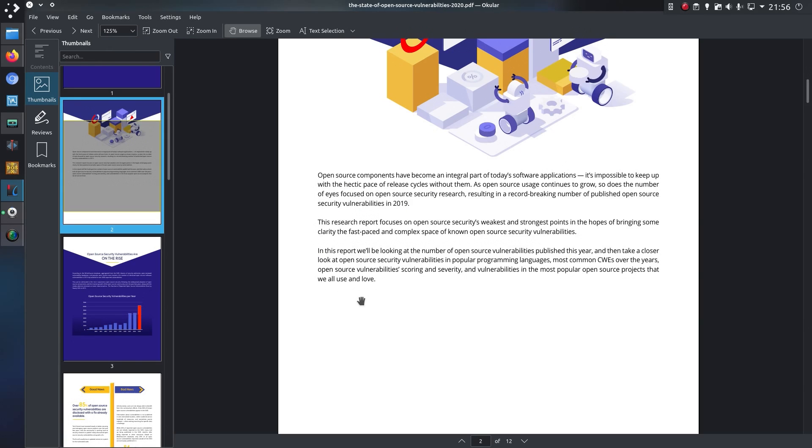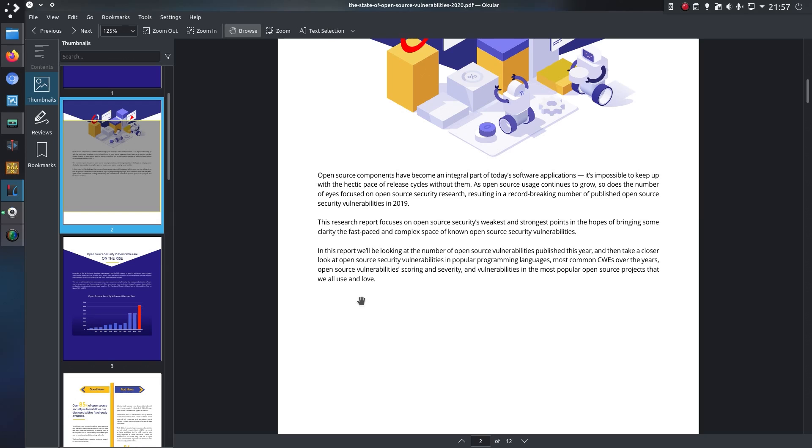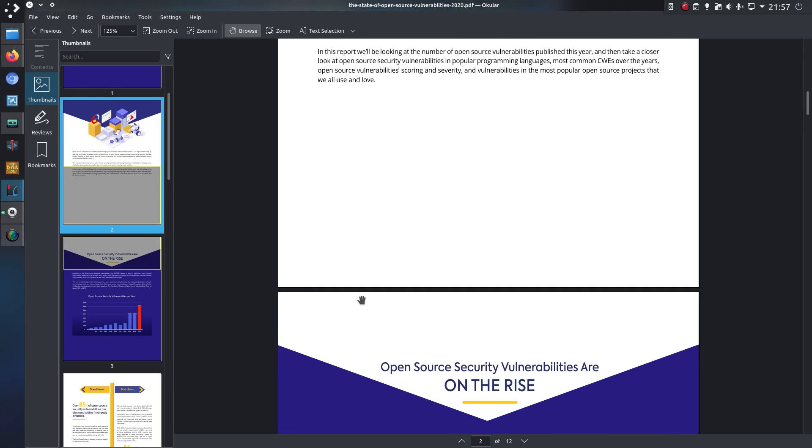The research report focuses on open source security's weakest and strongest points in the hope of bringing some clarity to the fast-paced and complex nature of open source security vulnerabilities. In this report, I'll be looking at the number of open source vulnerabilities published last year, and then a closer look at vulnerabilities in popular programming languages, the most common weaknesses and exposures (CWE) over the years, open source vulnerability scoring and severity, and vulnerabilities in the most popular open source projects that we all use and love.